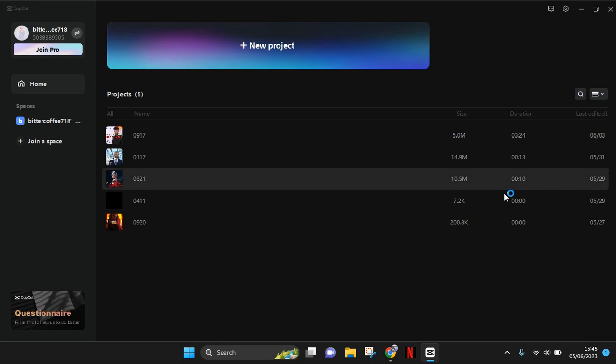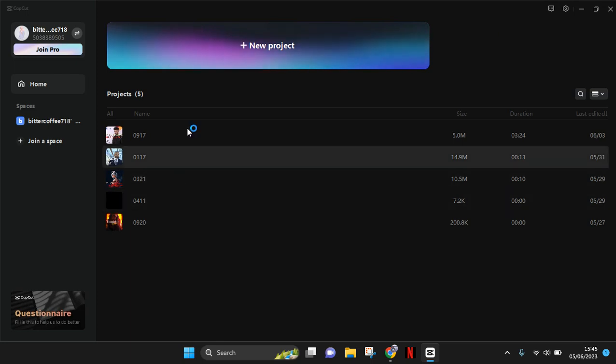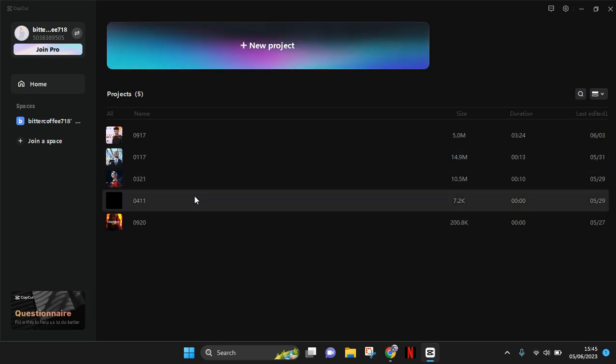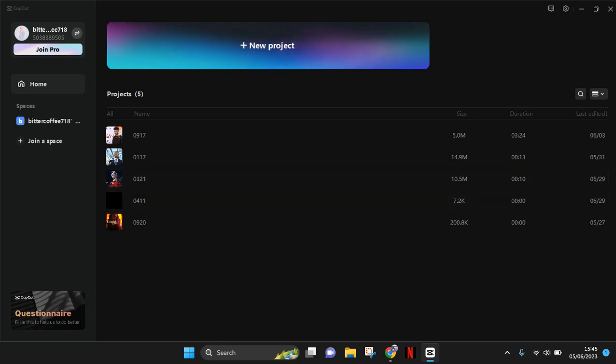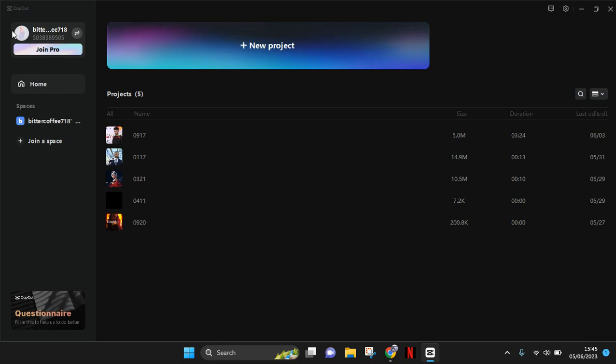Before opening the project on CapCut PC, you can unlink the account in the home page. You can see that this is the current TikTok account that's currently linked to my CapCut PC. To unlink, you just need to sign out.